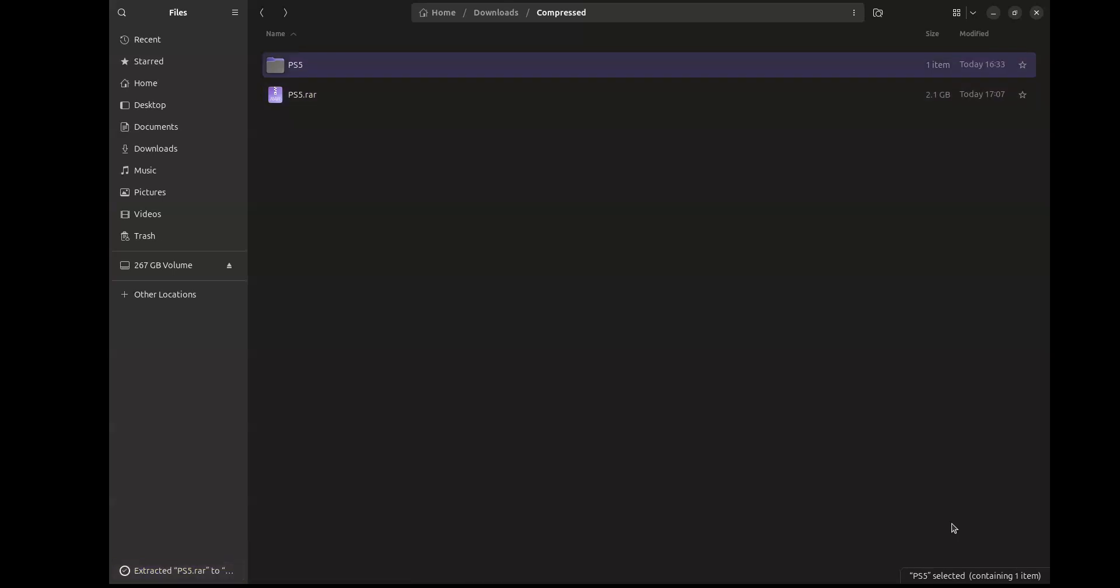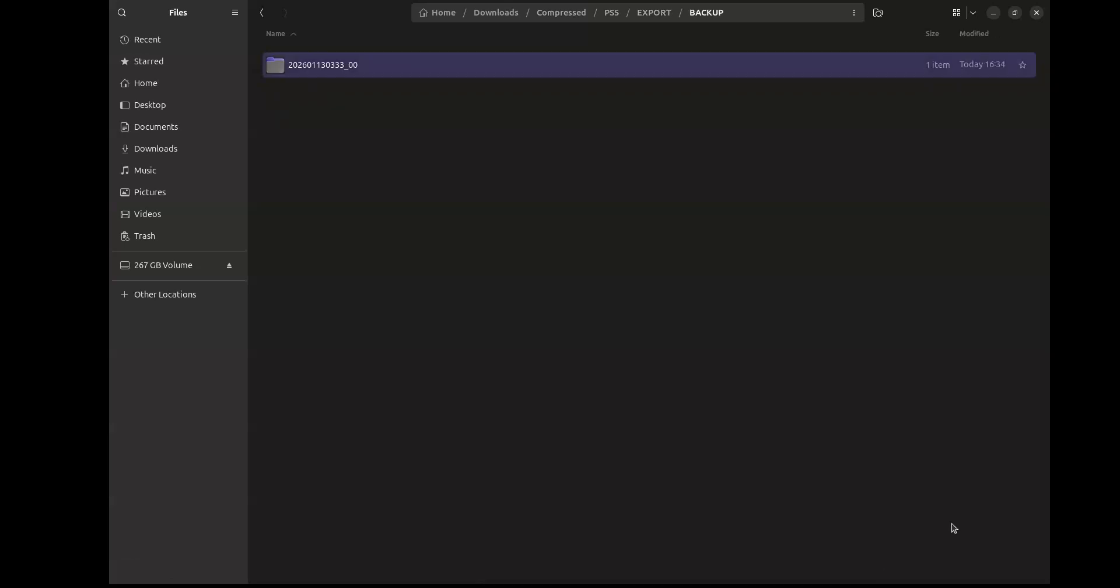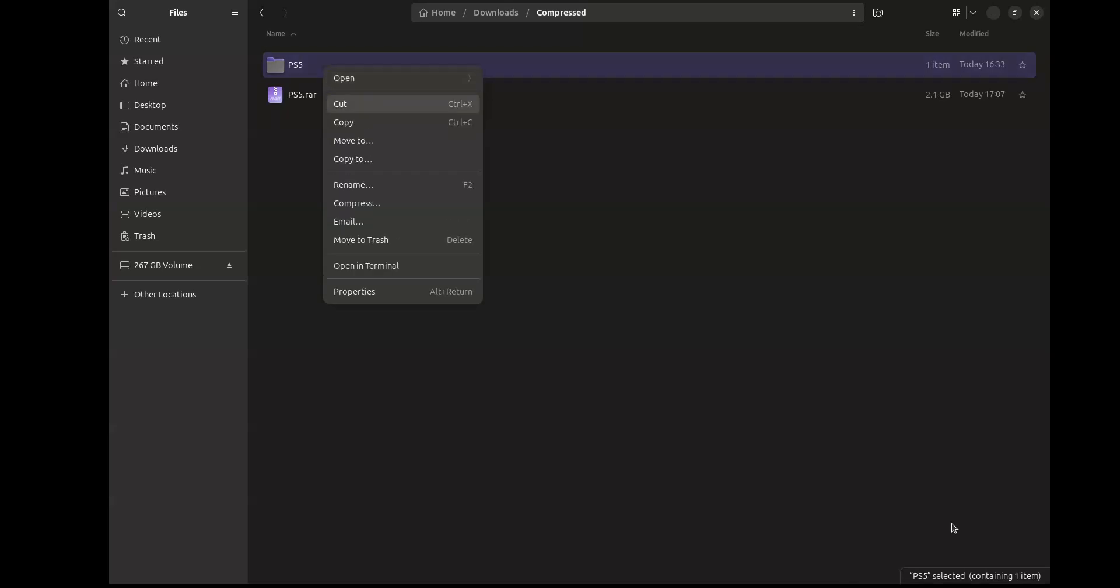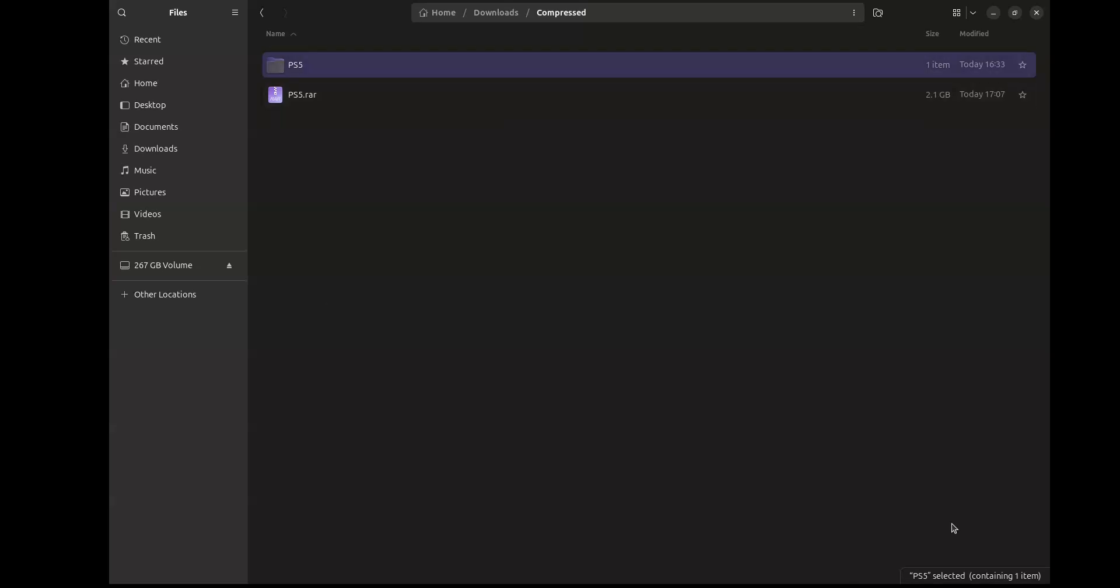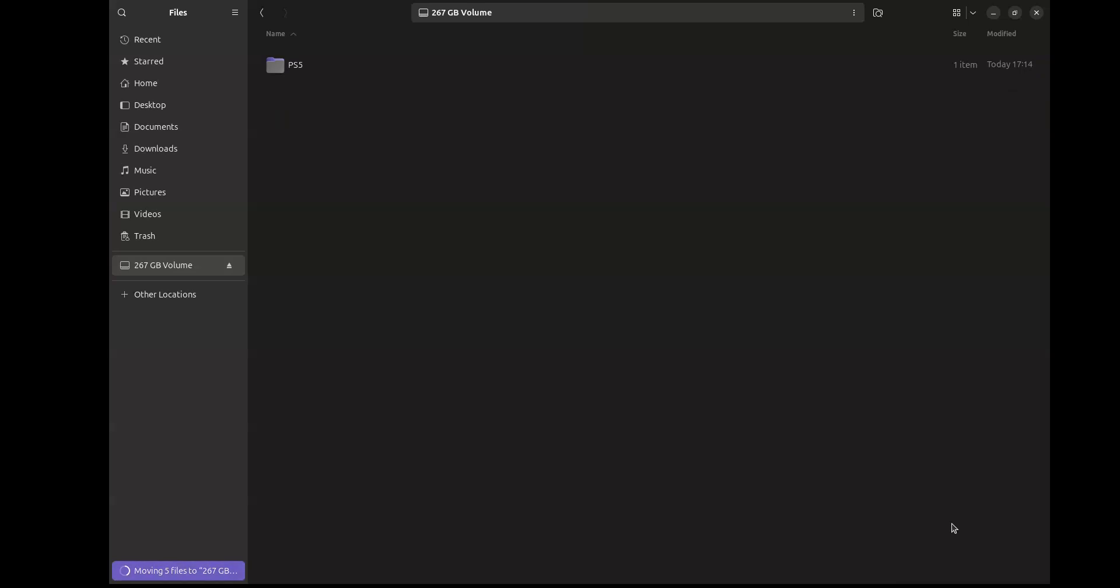When you have the PS5 backup, go ahead and extract it. Once it's done extracting, check if it has all the files. This is the structure: PS5, then Export, then Backup, then the date, and there you have the archive. What we're going to do is copy this folder as it is or cut it, and then paste it inside the USB drive. That's pretty much all you have to do.